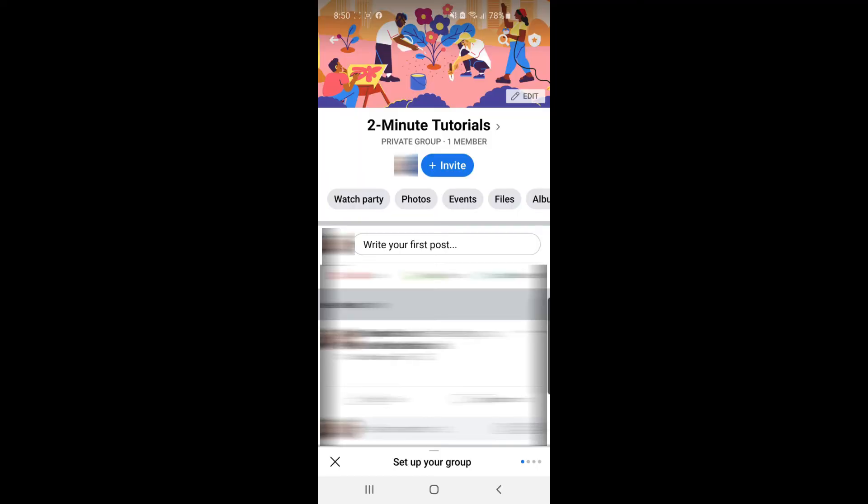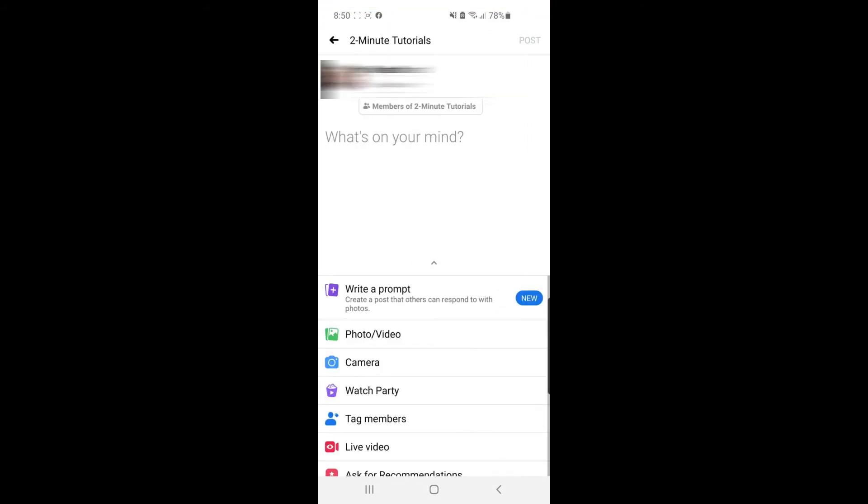As you can see, I am now on my mobile. I'm going to show you how to schedule a post on mobile now. Click on the option that says 'write your first post.' Click on that, and then post whatever you like.